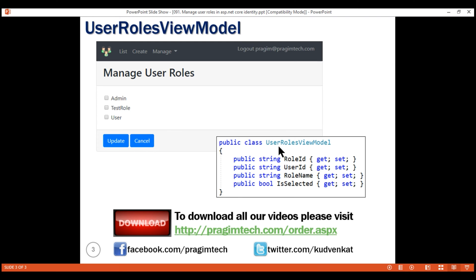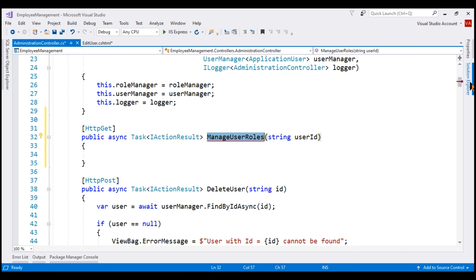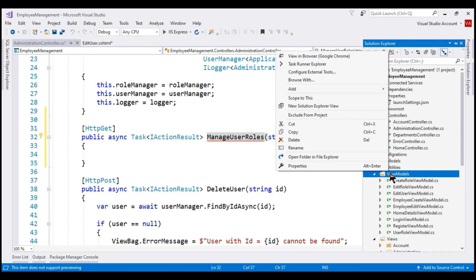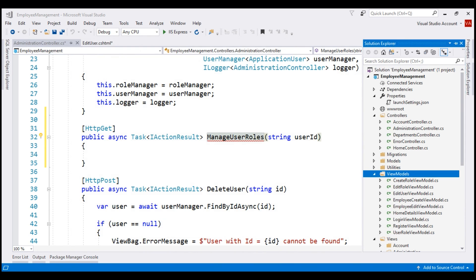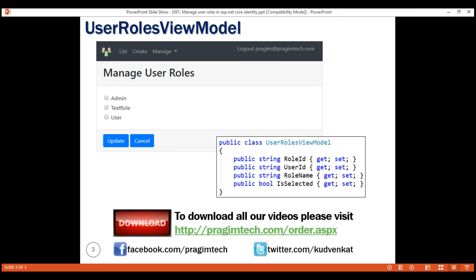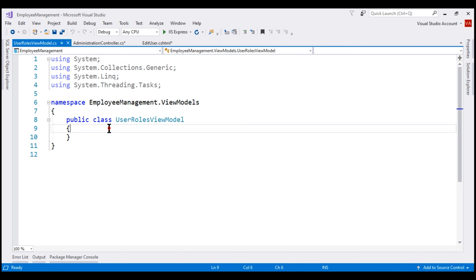Our next step is to create the UserRolesViewModel class. Let's flip to Visual Studio, right-click on the ViewModel folder, and add a new class file named UserRolesViewModel. As far as the ManageUserRoles view is concerned, there is a one-to-many relationship from the user to the role. In order not to duplicate the user ID for every role, we'll remove it from the ViewModel class and instead use ViewBag to pass the user ID from the controller to the view. So our ViewModel class will contain just three properties.